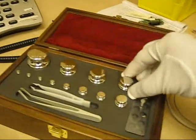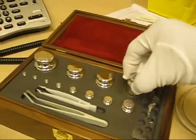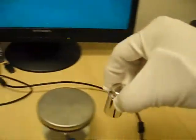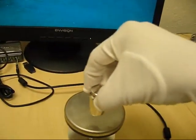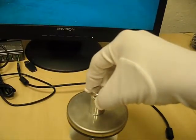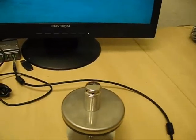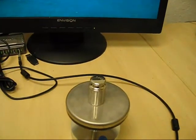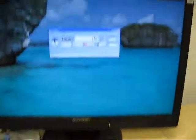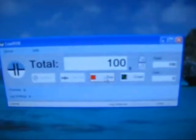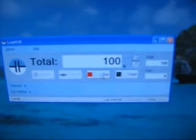Now we will put 100 grams. It is 100 grams.